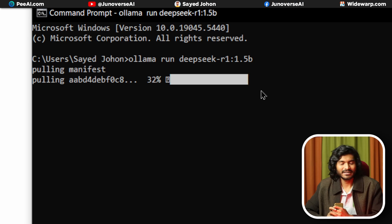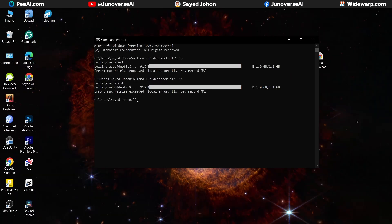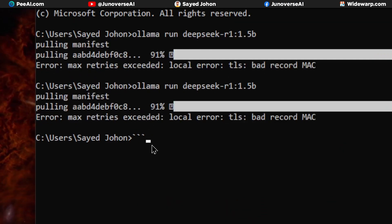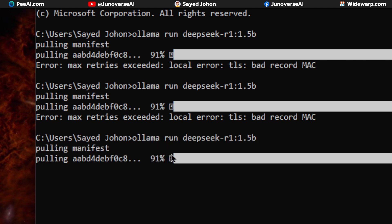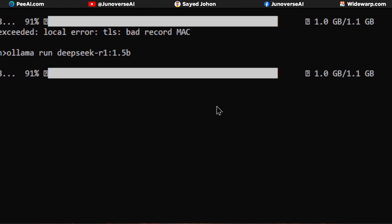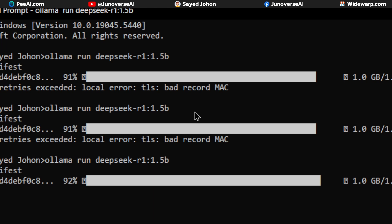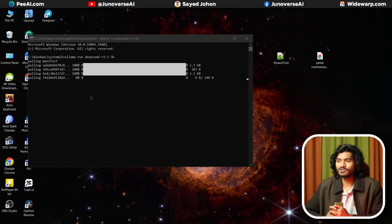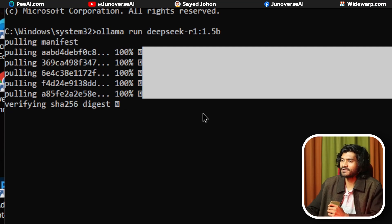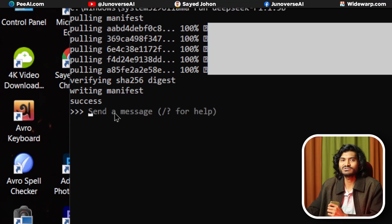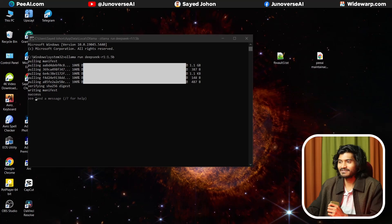Depending on your internet connection, the download should not take long. If there is a problem — like a failure around 93-94% — restart and try again. Close background applications like Chrome using the task manager, then restart your computer. Once the app is loaded, you will be able to use it.